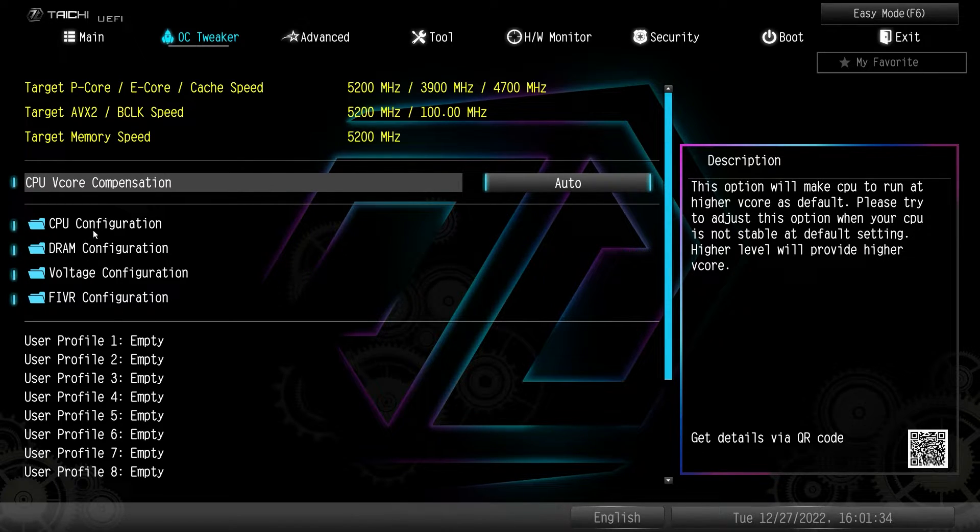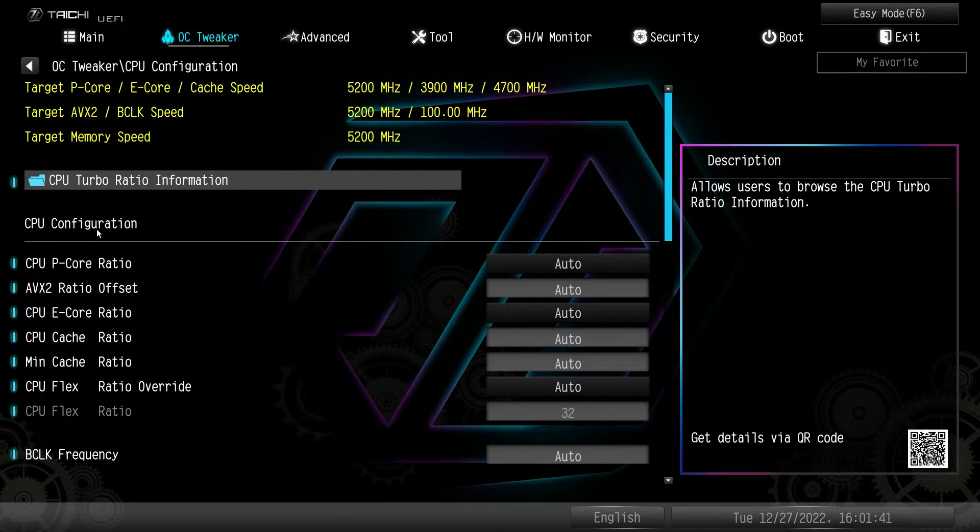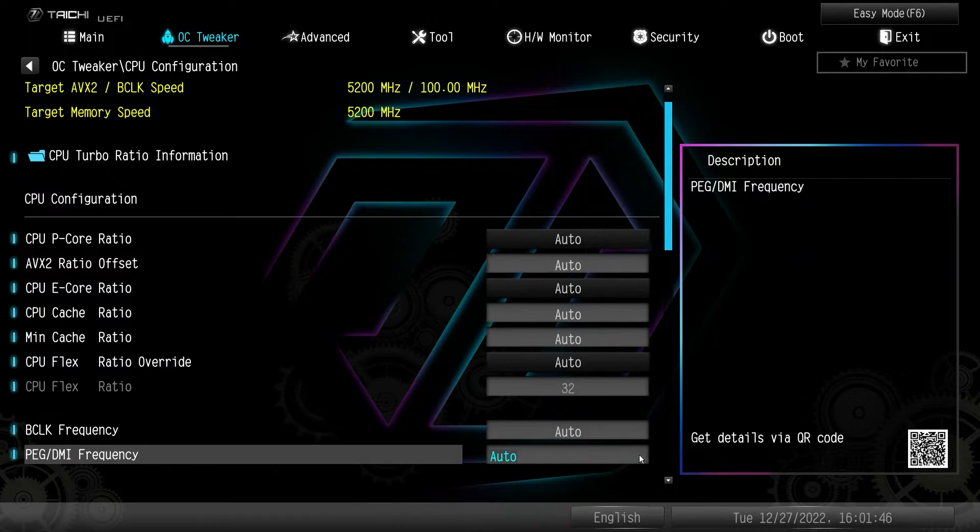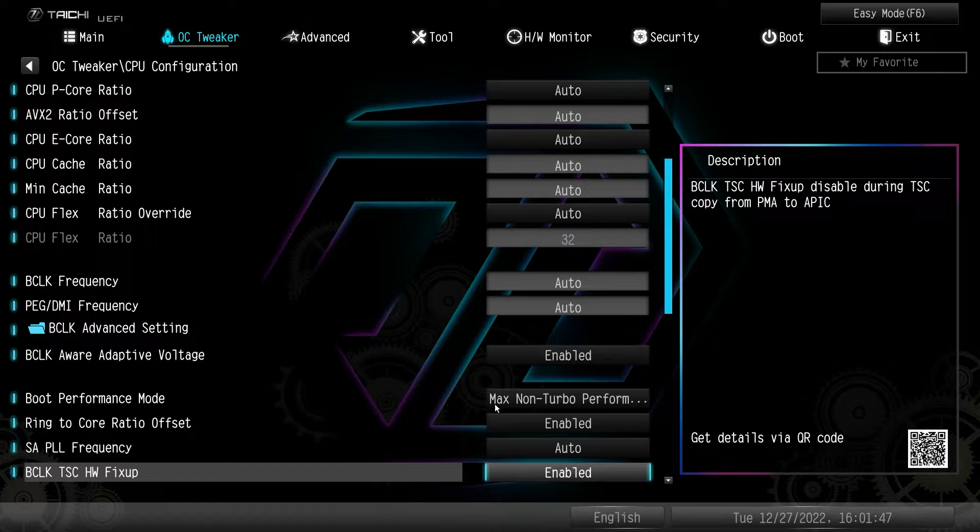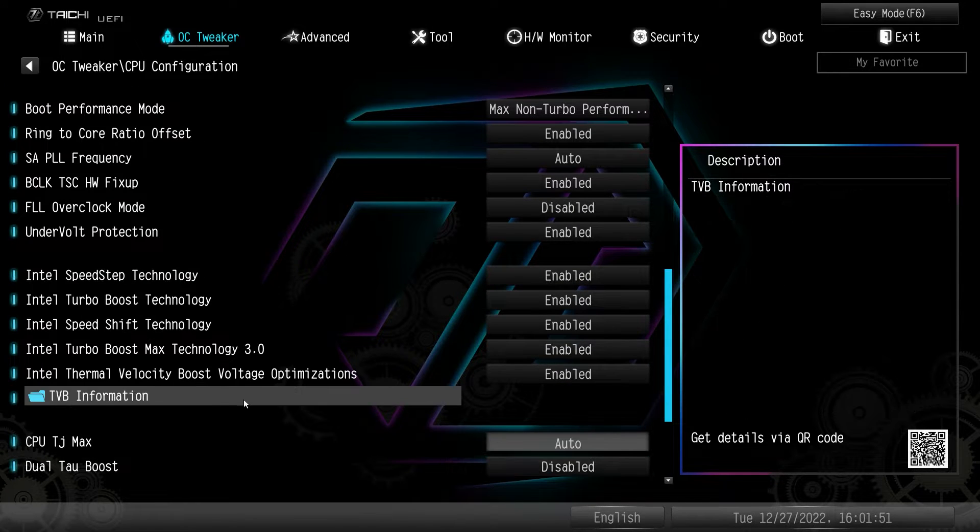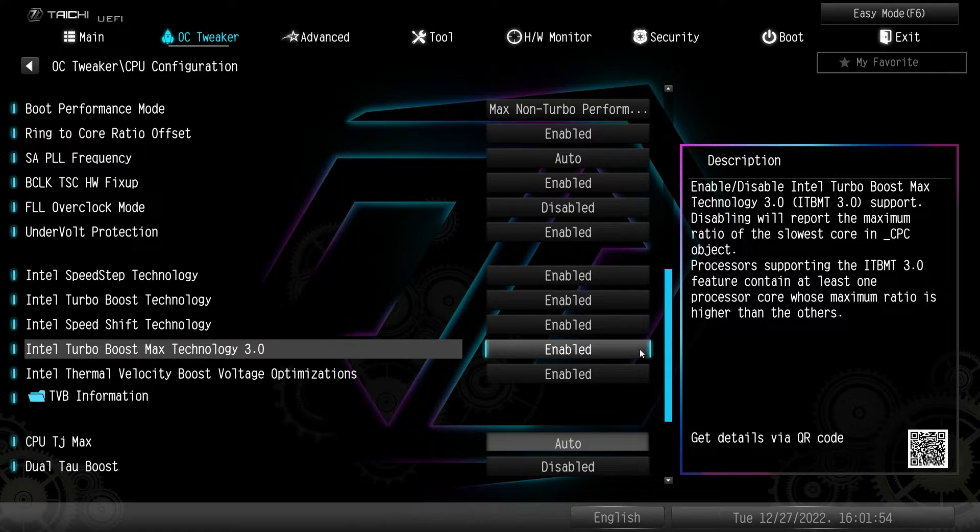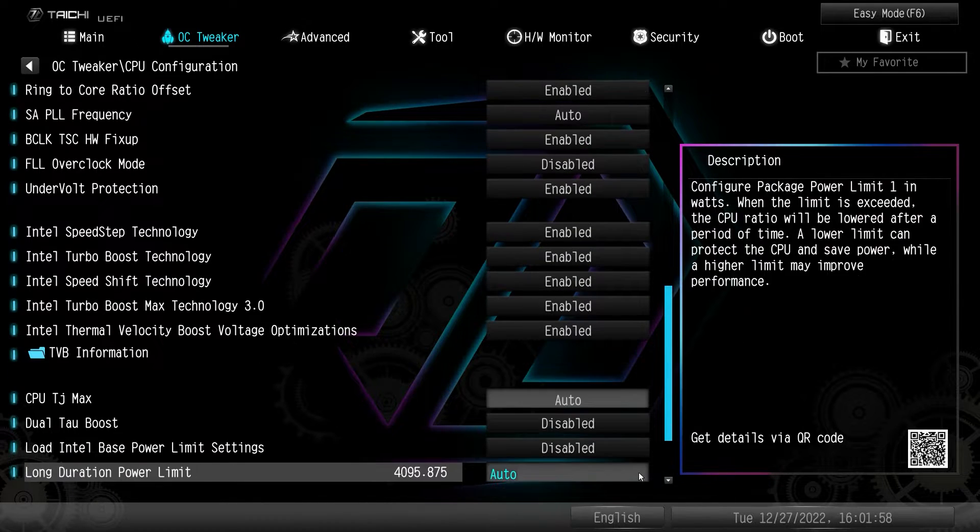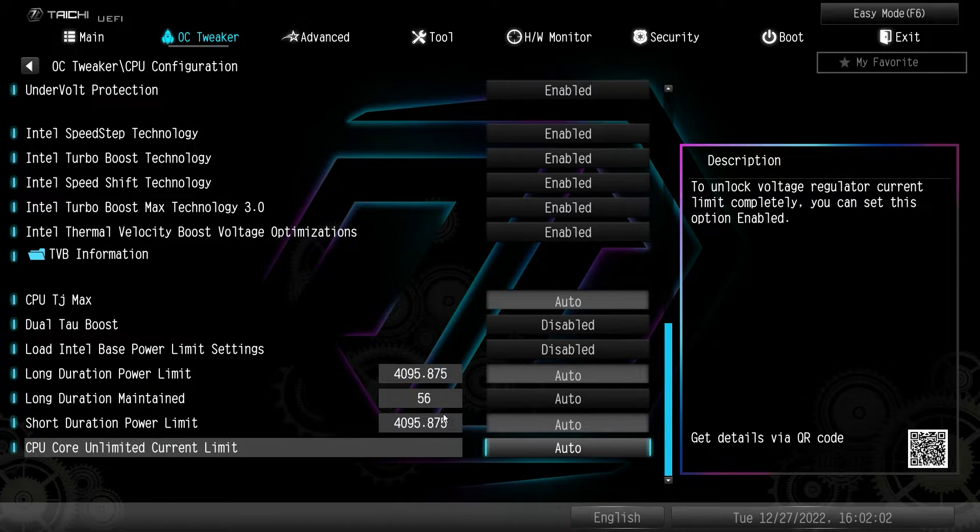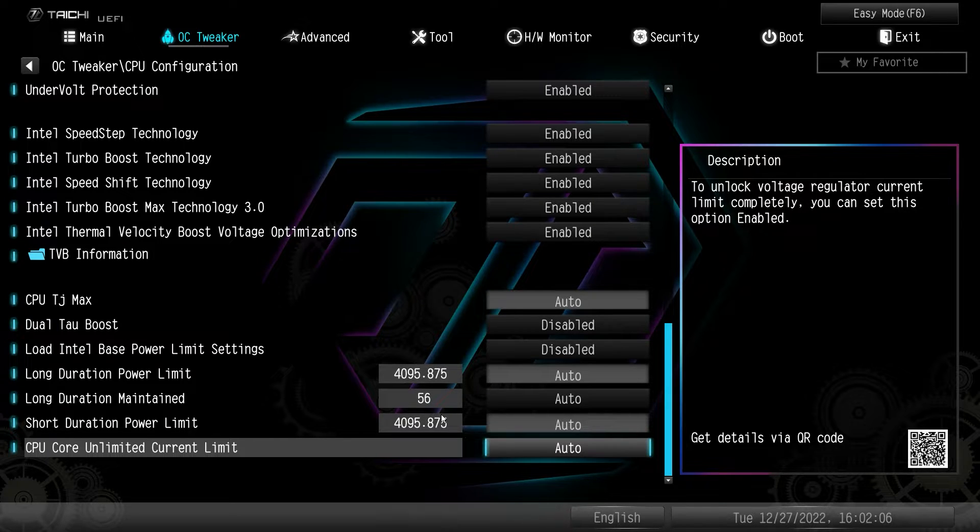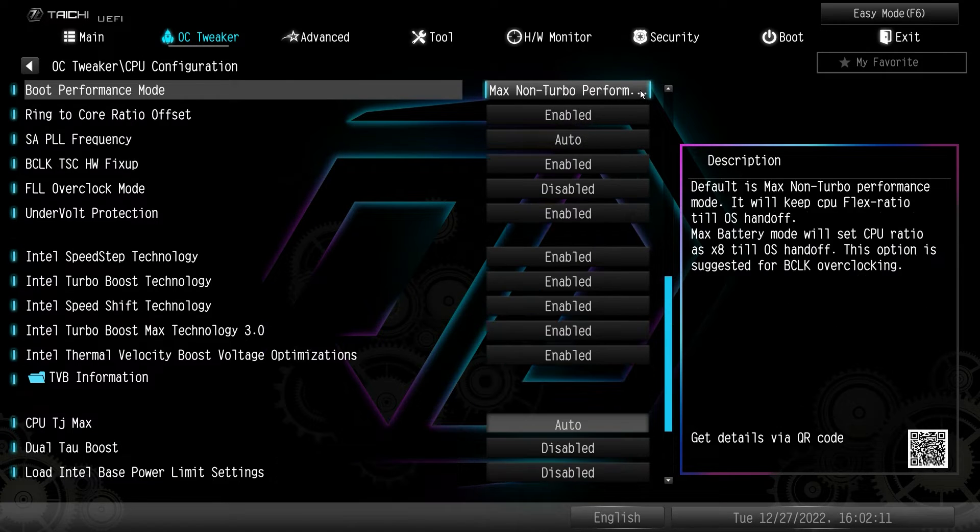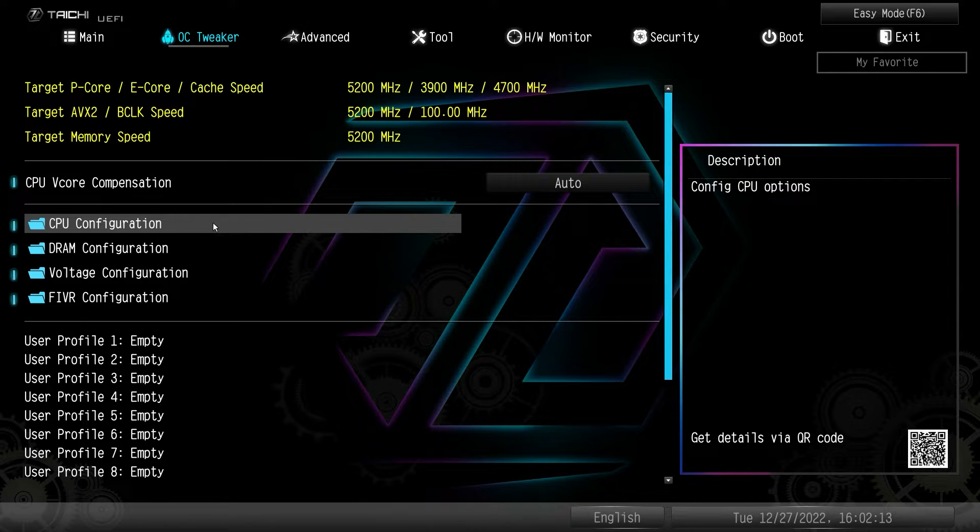So you can see, we have all the folders for all the different settings that we have. So under CPU configuration, this is going to be all the changes and settings for your CPU, all your different P core and E core ratios, all that kind of stuff. It's all right here. Just super easy to find all this stuff, Intel speed step, turbo boost, speed shift, turbo boost max 3.0, all this stuff, your TJ max, your power limits, everything to do with the CPU is in this menu. So you're not going to have to jump through a ton of menus to find your different settings for your CPU. It's all right here in this menu, which is really great.